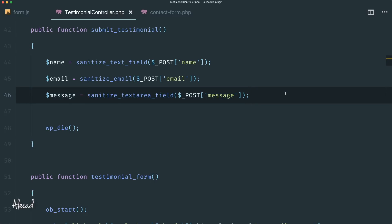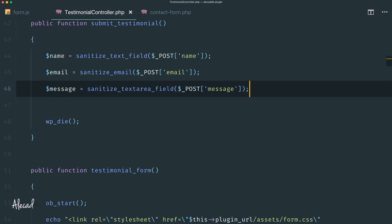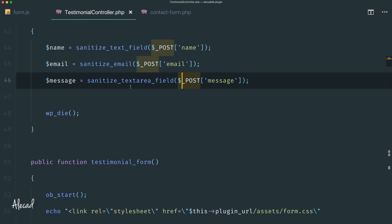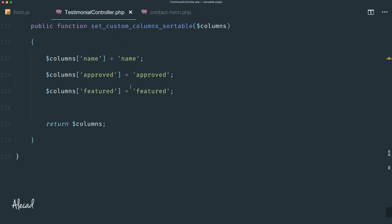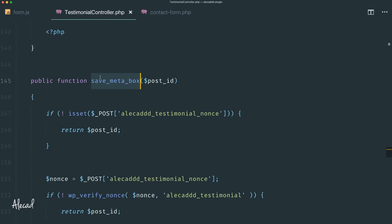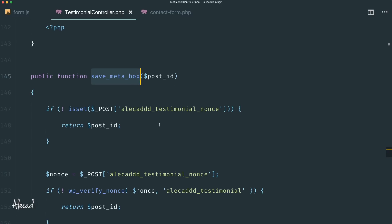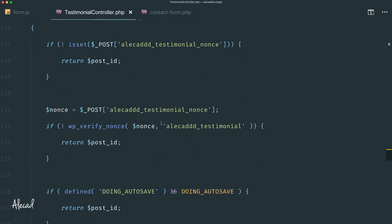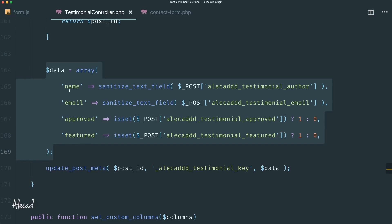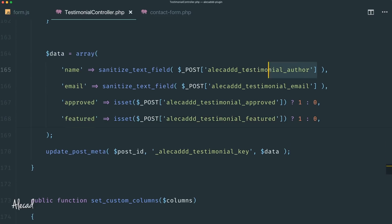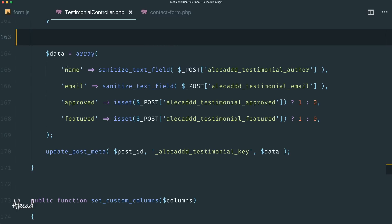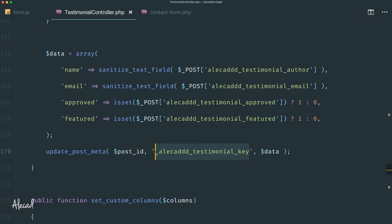Now that we have our three input fields submitted by the user, we can store everything inside an array, because that's how we save data inside our custom post type. If you don't remember, in the testimonial controller, just scroll all the way down to the method called save_meta_box. This is the method we use in the testimonial custom post type to save the unique meta attributes. At the bottom, we have this array that contains name, email, approved, and featured — storing everything inside that specific post type under one single key. We did that because we don't want four different keys per post type.